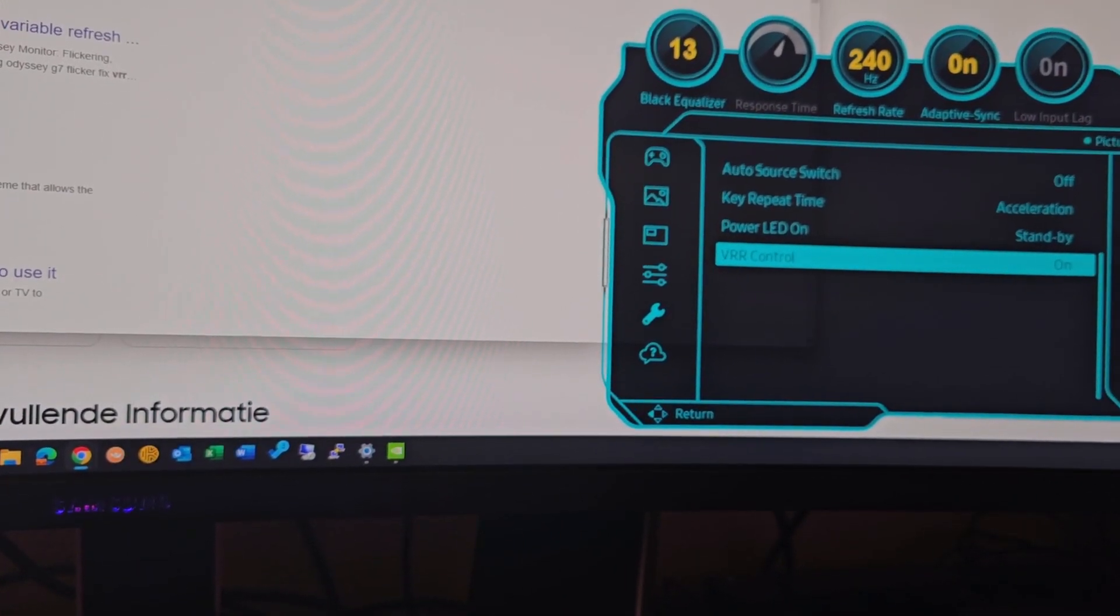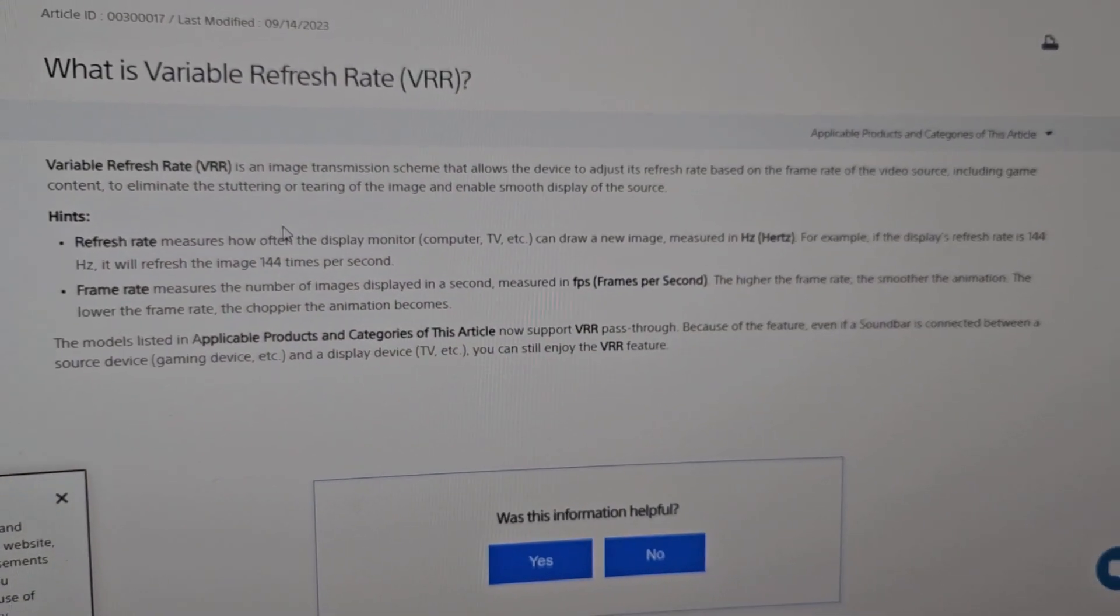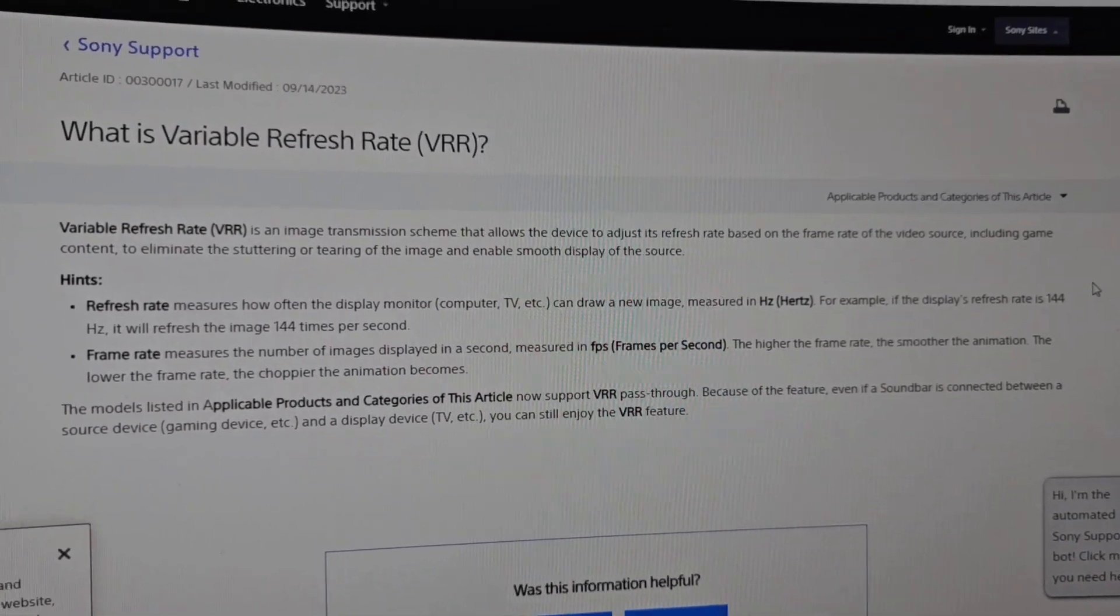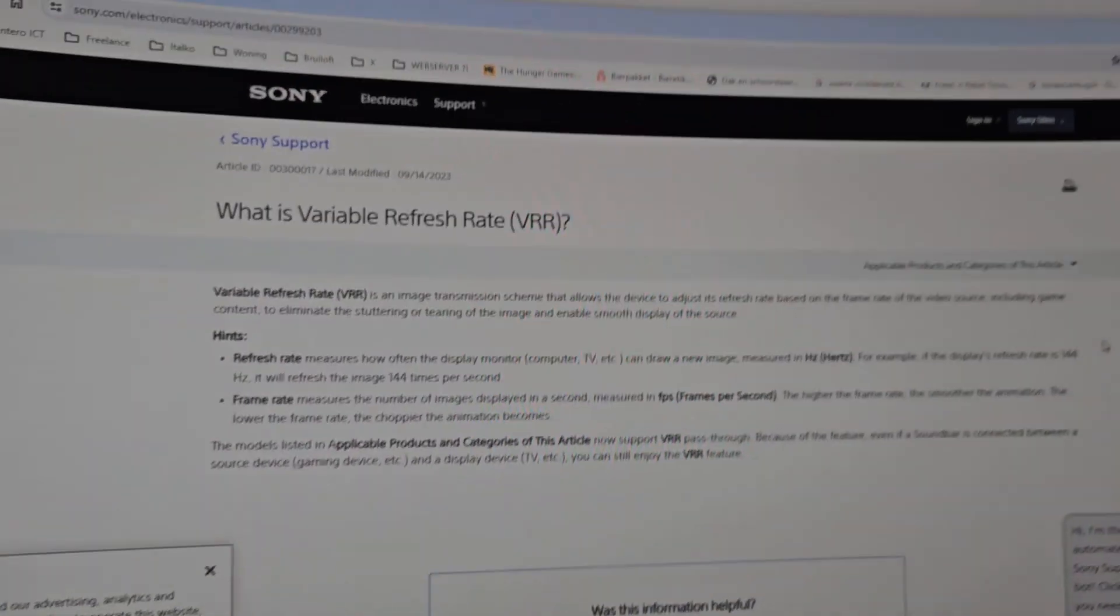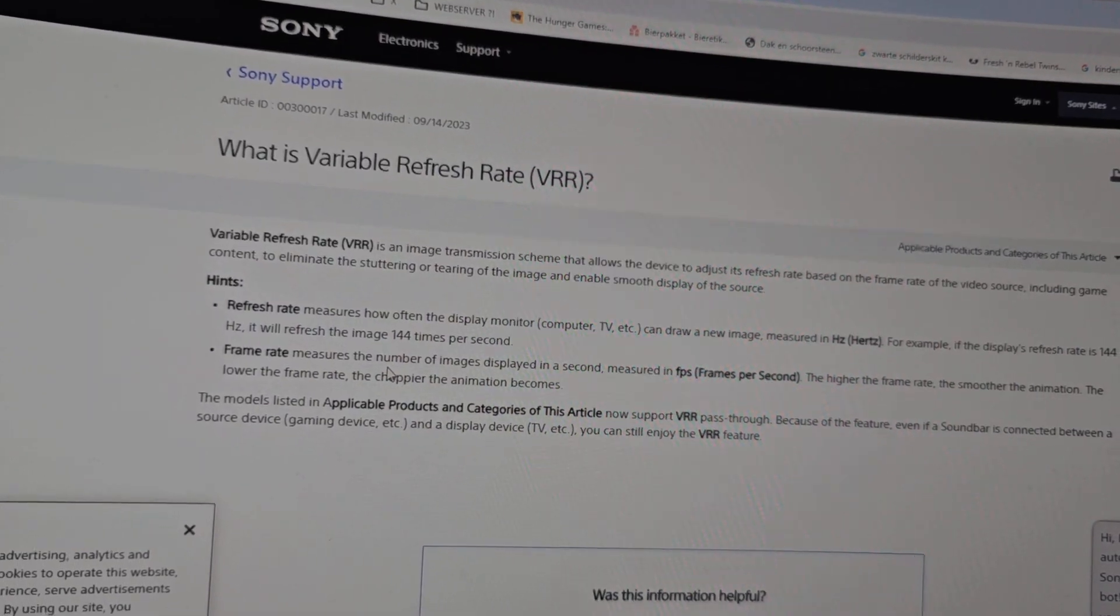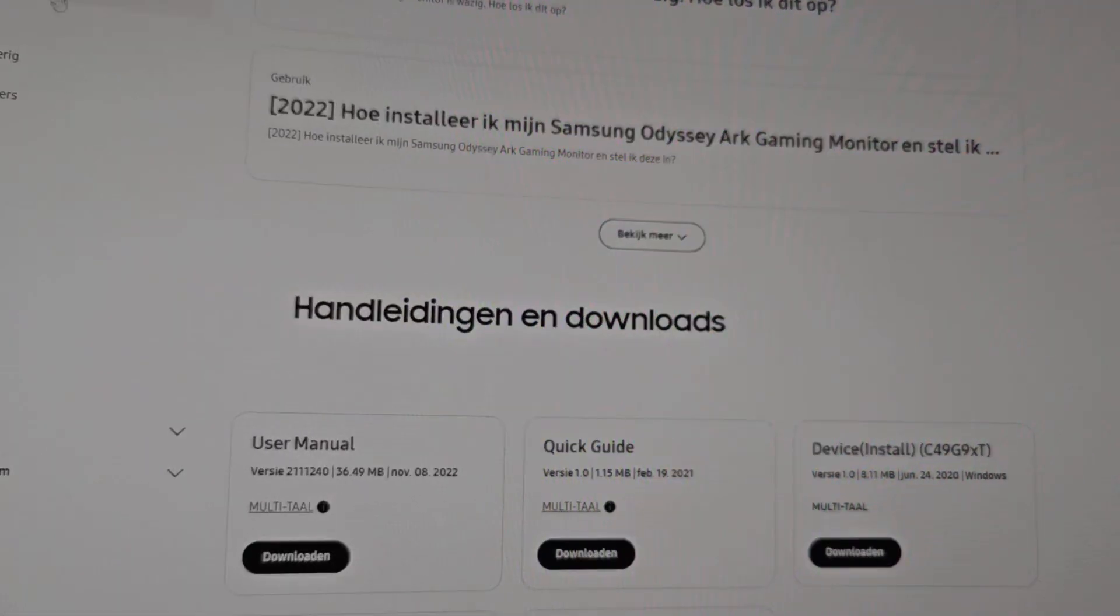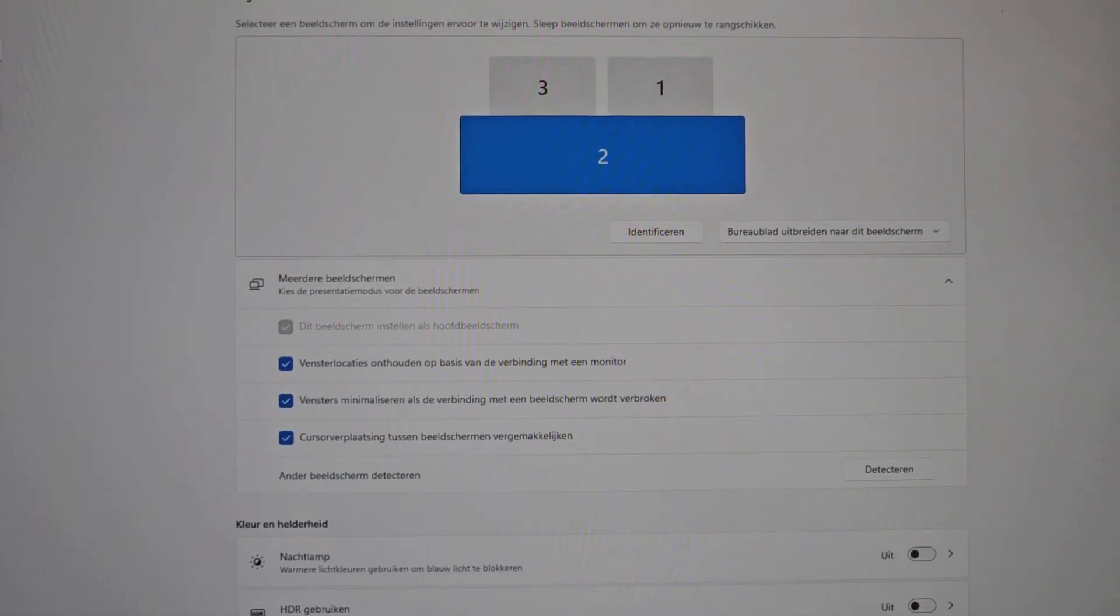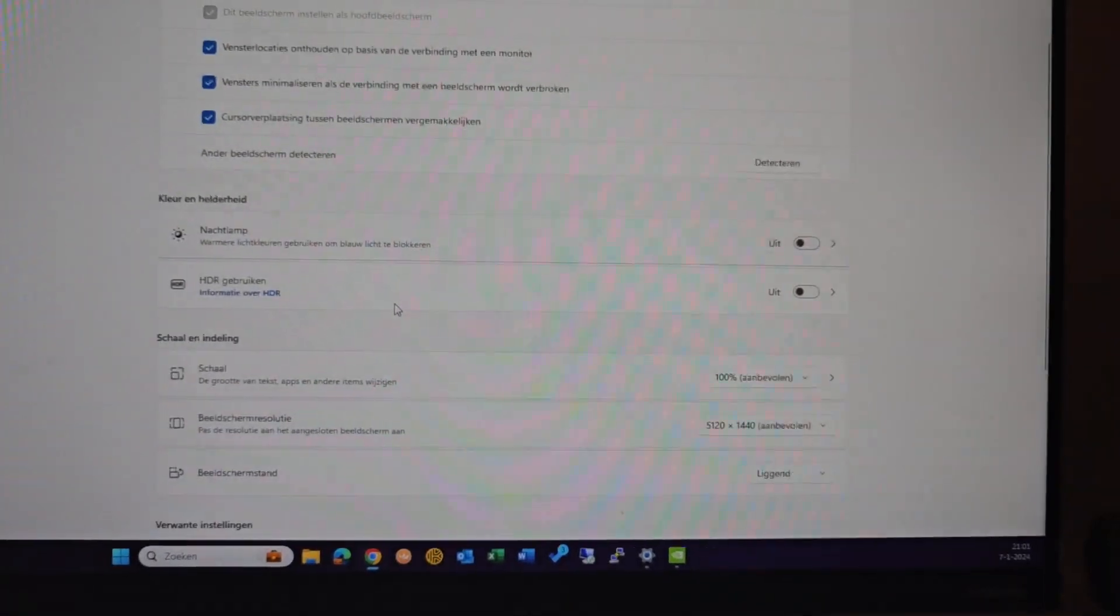So what it is, is a variable refresh rate for your games. So it allows your display, when it's set to 240 Hertz, to be variable. If the game only produces 200 frames per second, then the screen might set its refresh rate to 200 Hertz. Well, it is in here. I have not really used it yet, so I turn it on right now and let's see how it goes. I don't think there's much difference.